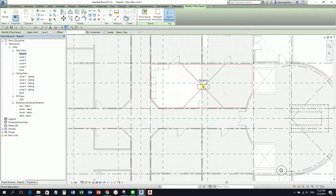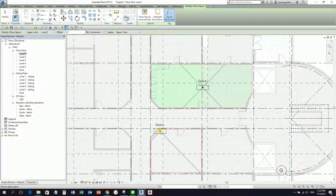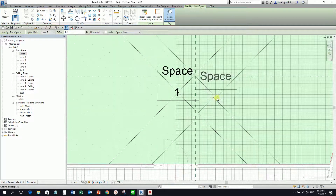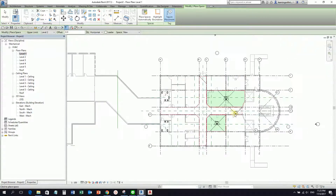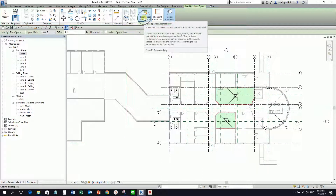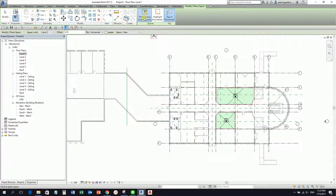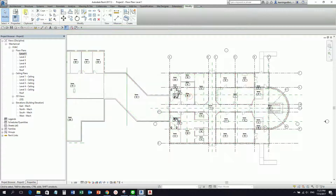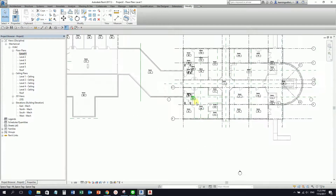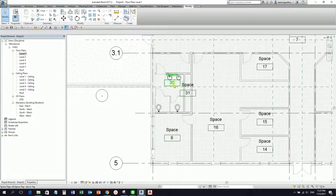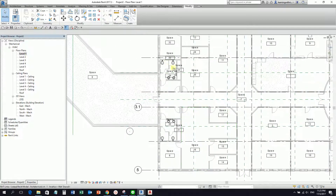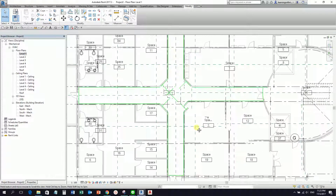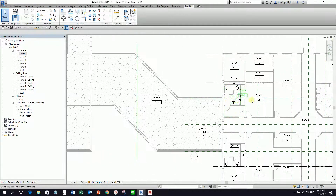Let's say I'm going to place one here — I'll just click. There you go. Or as I said, I can select Place Spaces Automatically. So I'm going to select this one — and I just select Close. You will notice some parts of our model already have spaces placed automatically. So no problem at all — we've now placed all the spaces.